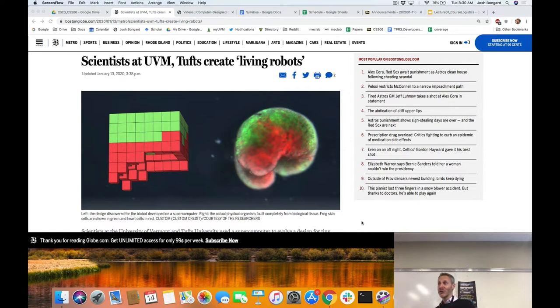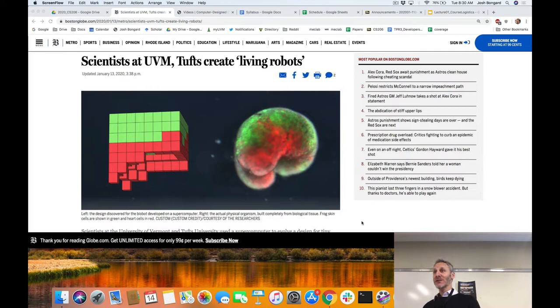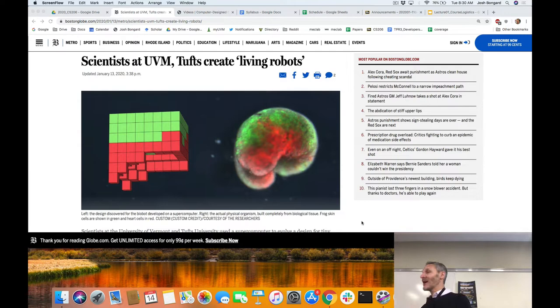Yesterday afternoon, together with some biology colleagues at Tufts, we published a paper in the Proceedings of the National Academy, which has seemed to attract some media attention yesterday through most of last night and into this morning. So we're going to finish class 10 minutes early today — I have a live interview with BBC. I apologize for that.